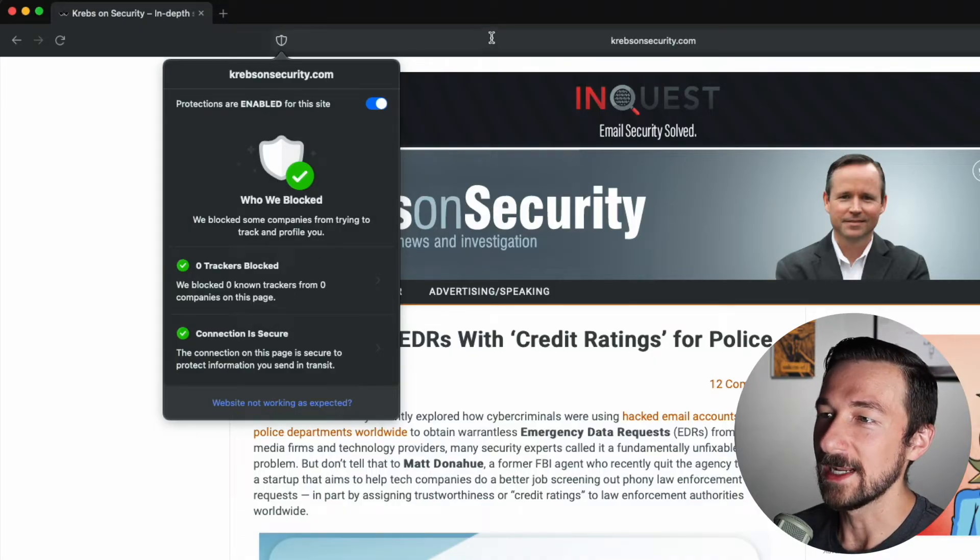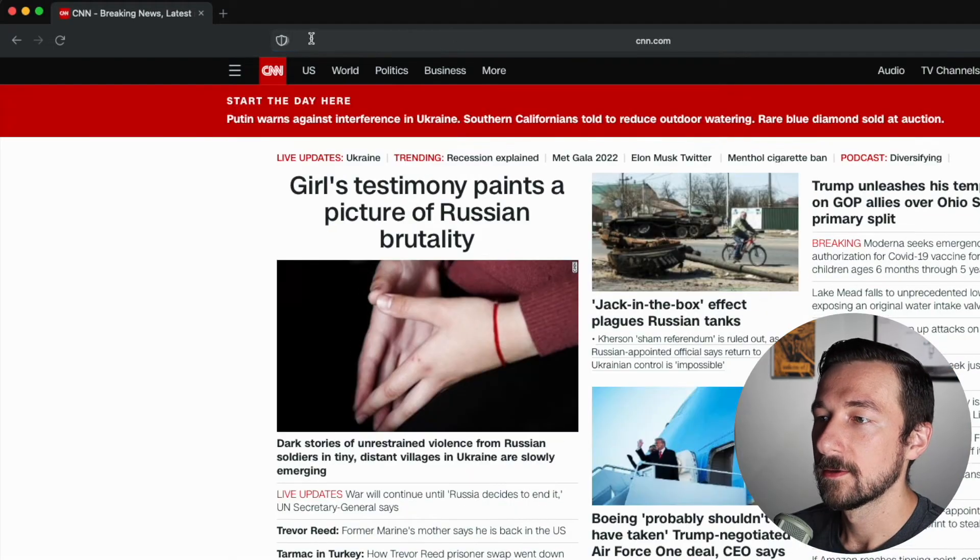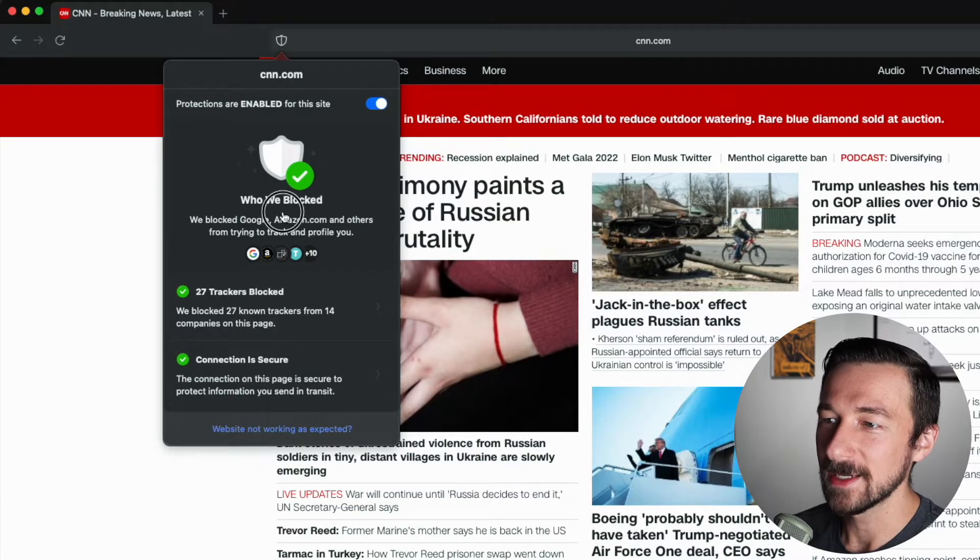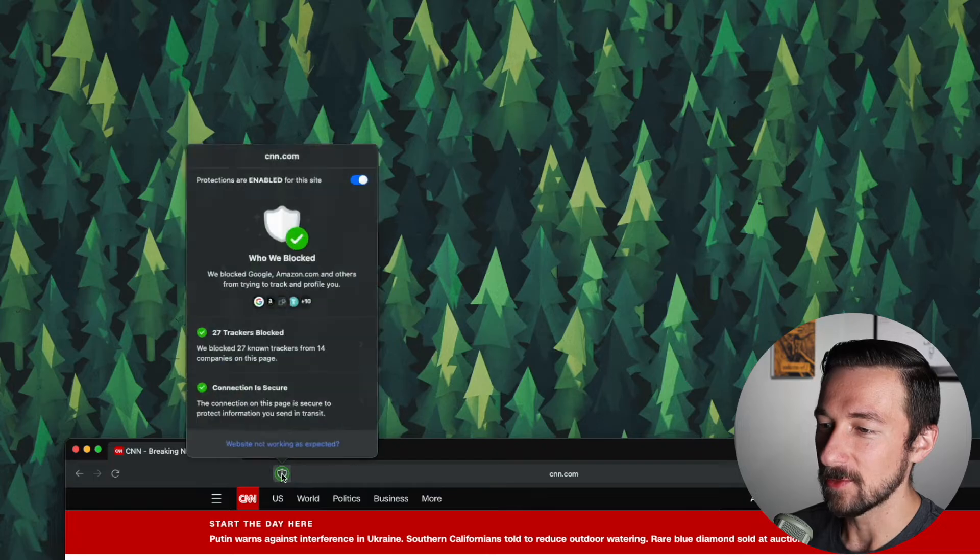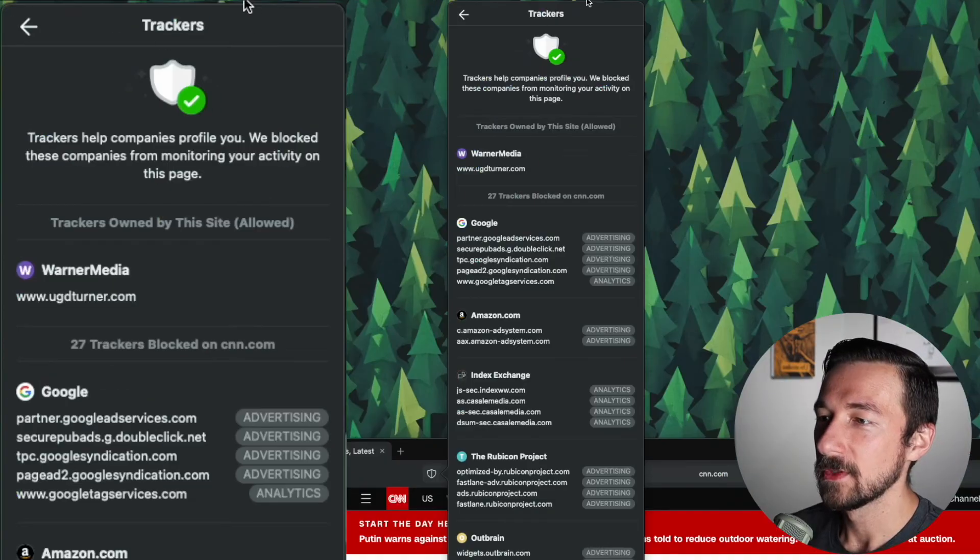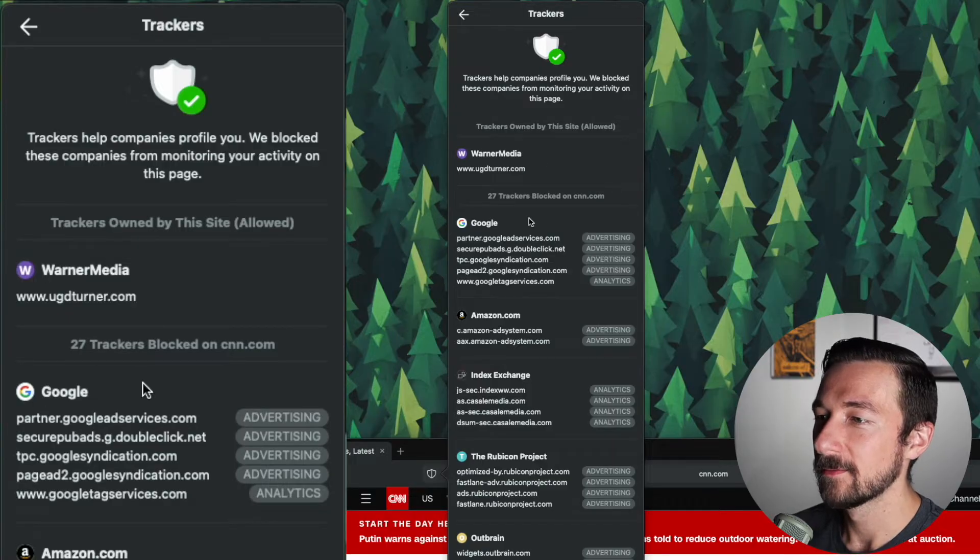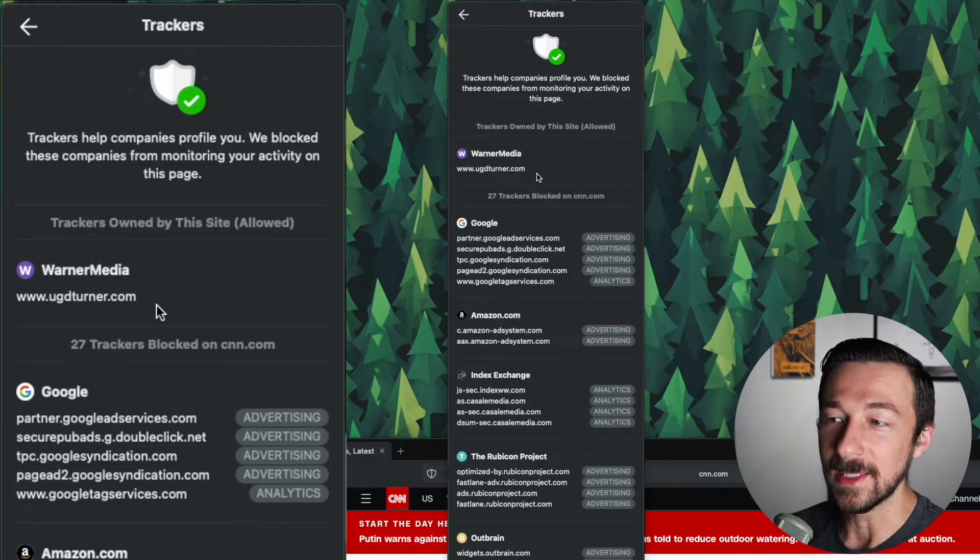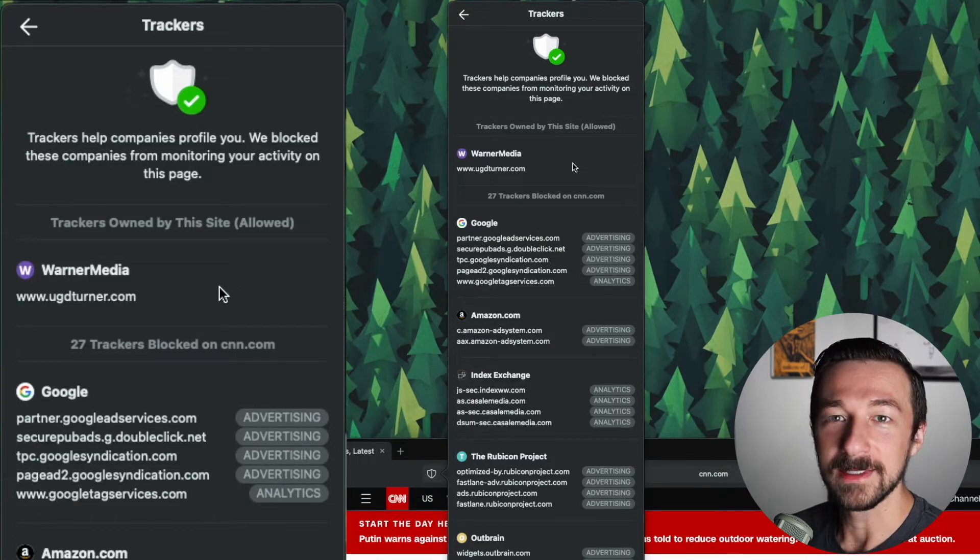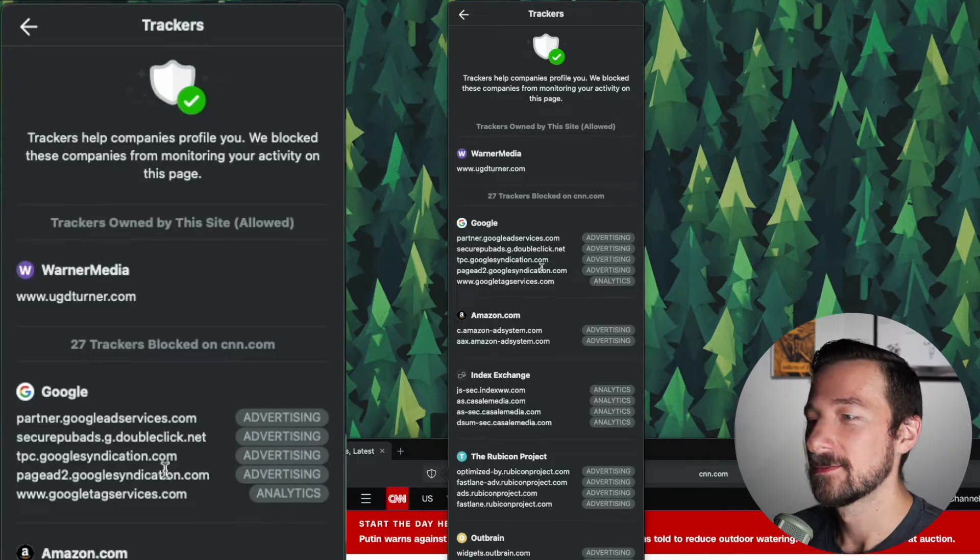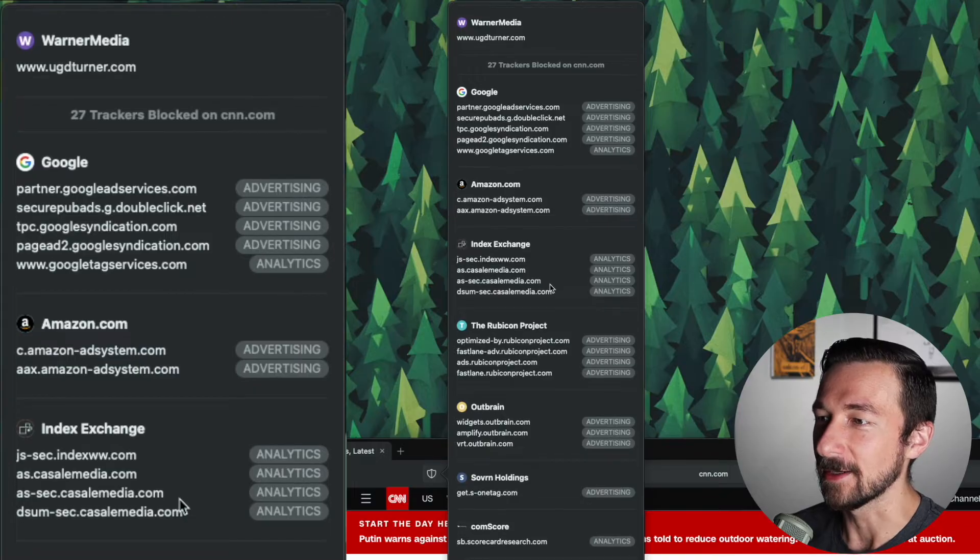Let's go to a site that I'm assuming will have trackers. Now there we go. Okay, so who we blocked. If we click on this, had to adjust the screen so you could see what I'm clicking in the screen recording. So if we click on the who we blocked, we get a nice full list, a breakdown of everything that was blocked. So we can see that WarnerMedia was allowed. I'm assuming that's a first party tracker since they say trackers owned by this site. It's a little odd. Honestly, not a fan that they actually allow any trackers whatsoever. Don't think they should. But we can see that 27 trackers were blocked on CNN.com.